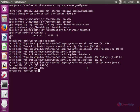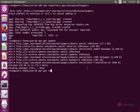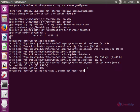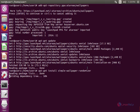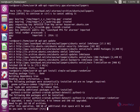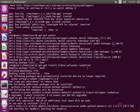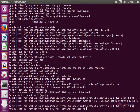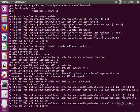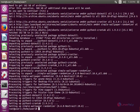Now we can install the Simple Wallpaper Randomizer. Use the following command: apt-get install simple-wallpaper-randomizer. Now give enter. Now give yes to download and install the package. Now the installation is completed.